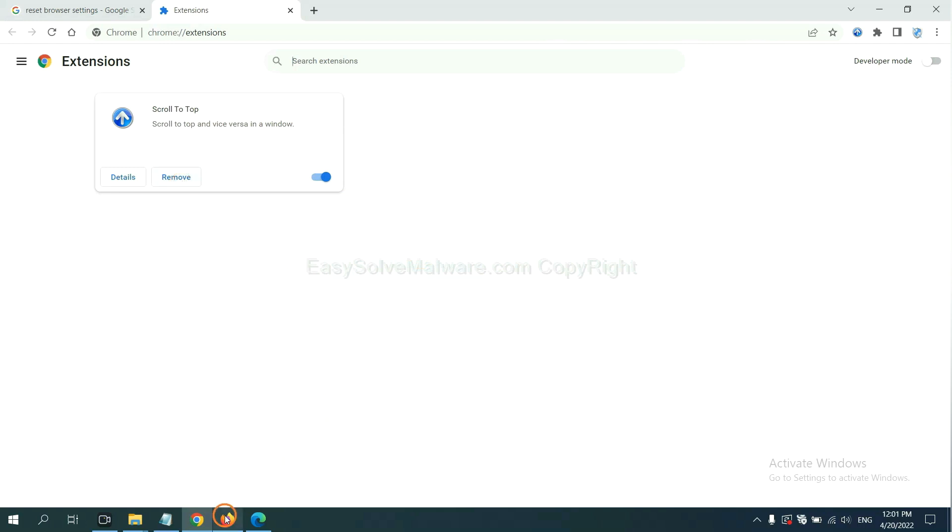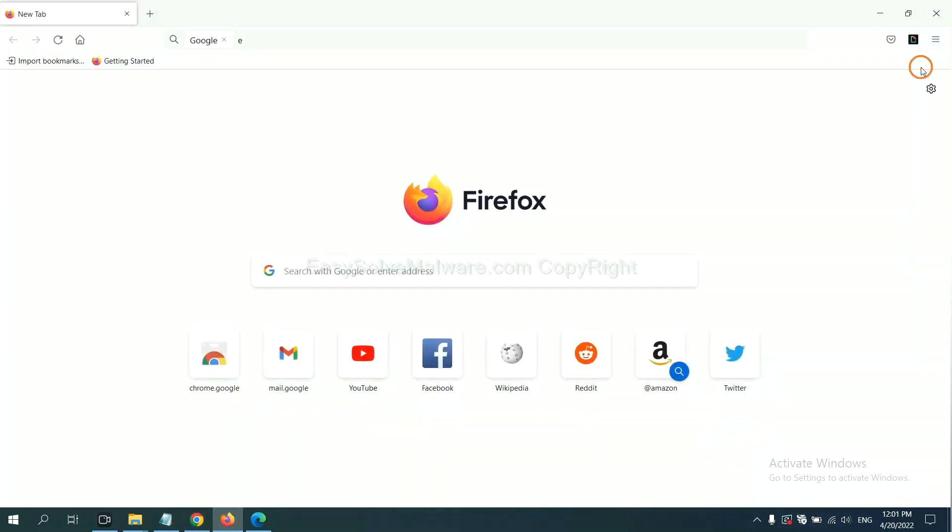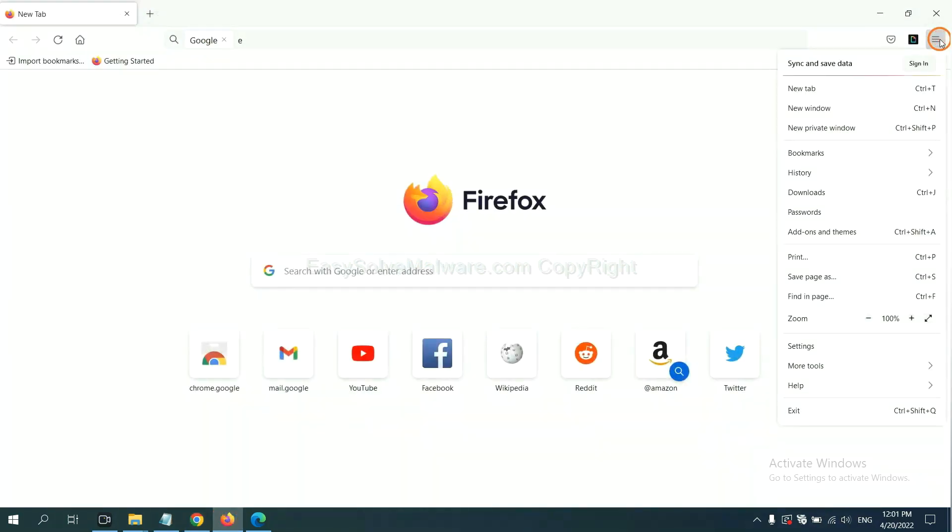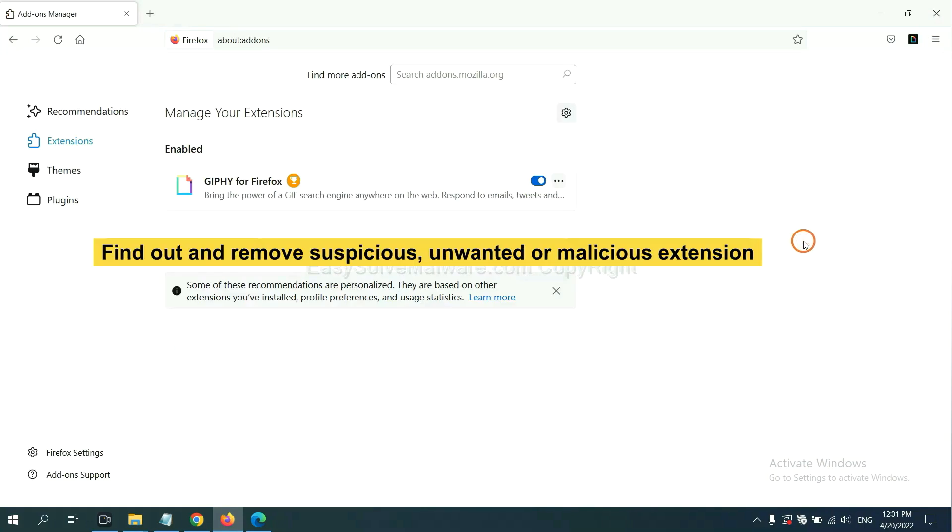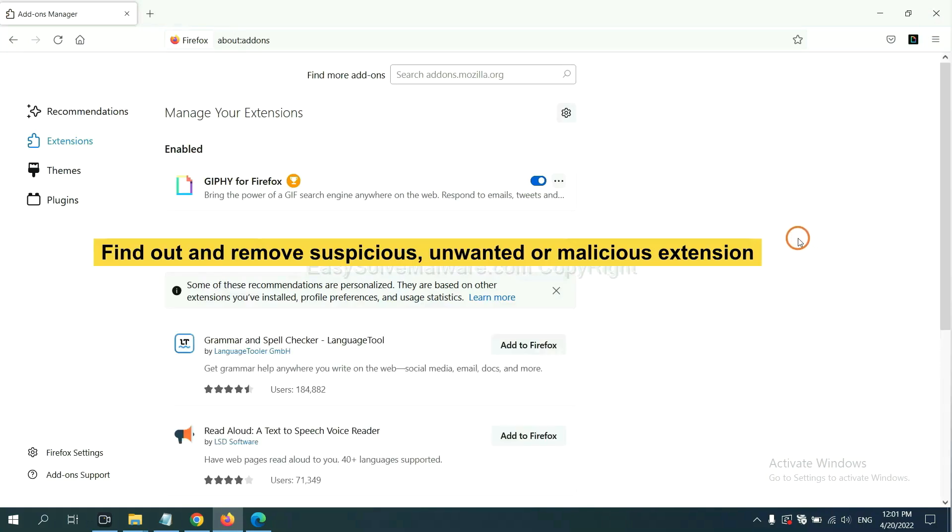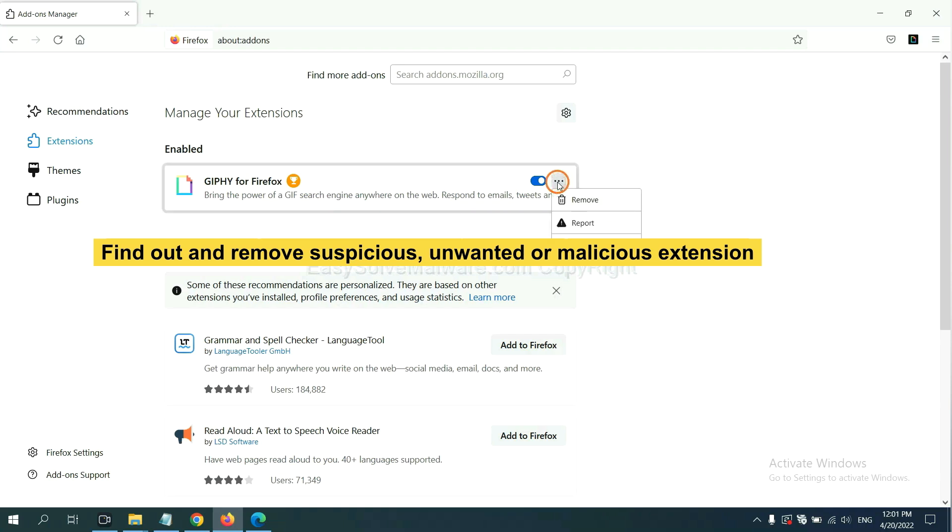On Firefox, click menu button. Now click here. And also you need to find out and remove the suspicious extensions. Click here and click remove.